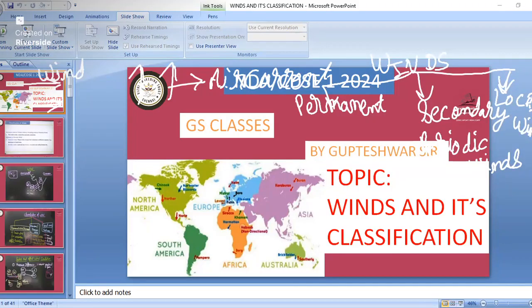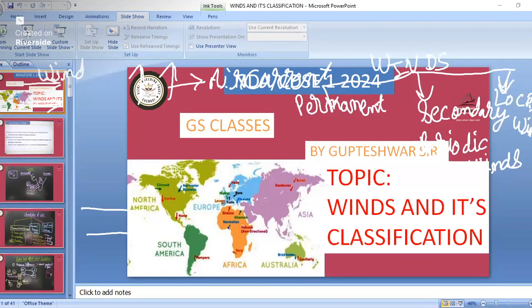Secondary or periodic winds include seasonal winds and periodic winds. Seasonal winds means what — in India we have the monsoon, so that is the seasonal wind. Periodic winds include land and sea breezes and mountain and valley breezes. These are all secondary winds also known as periodic winds.